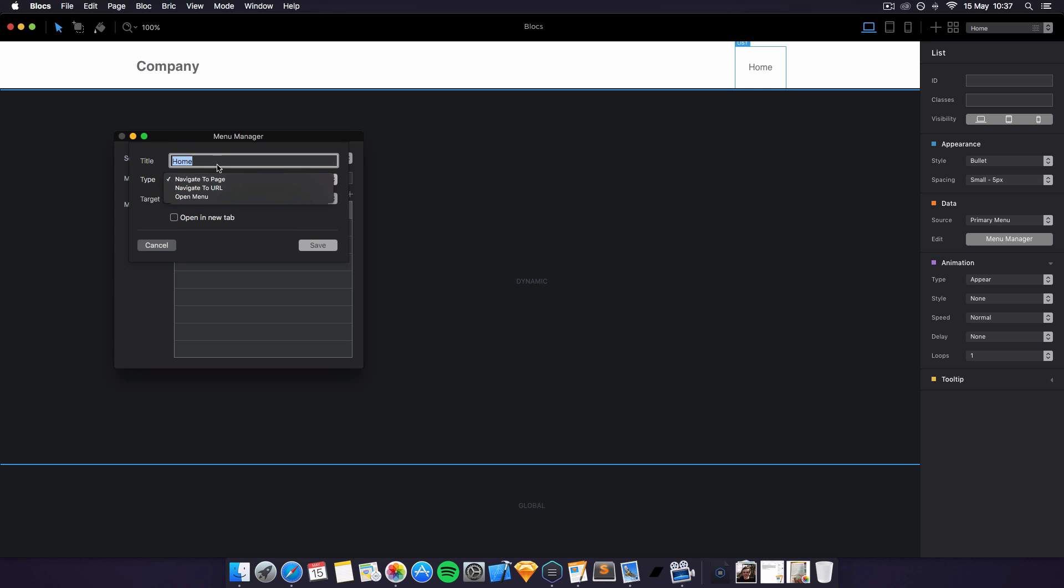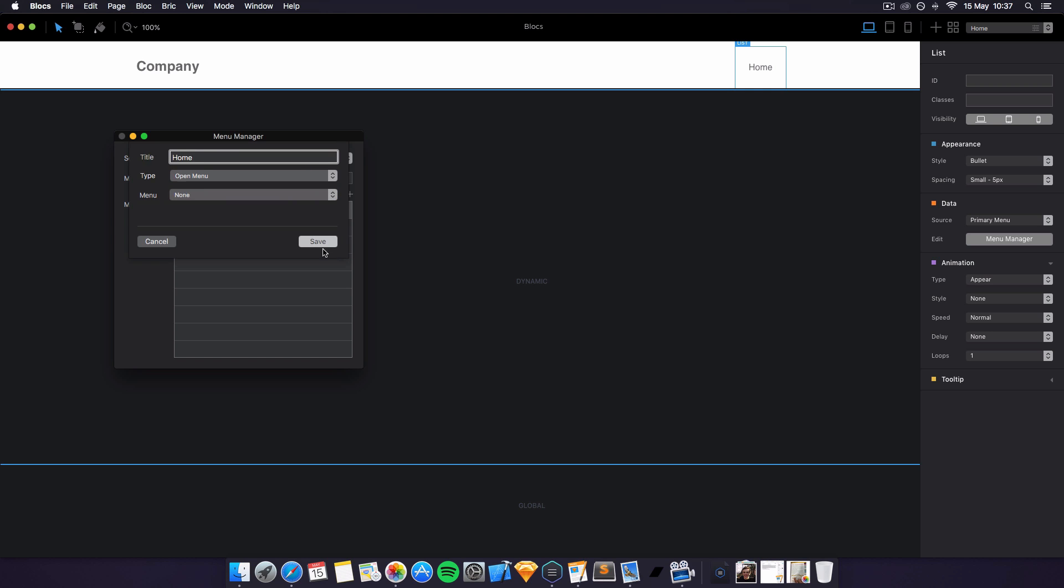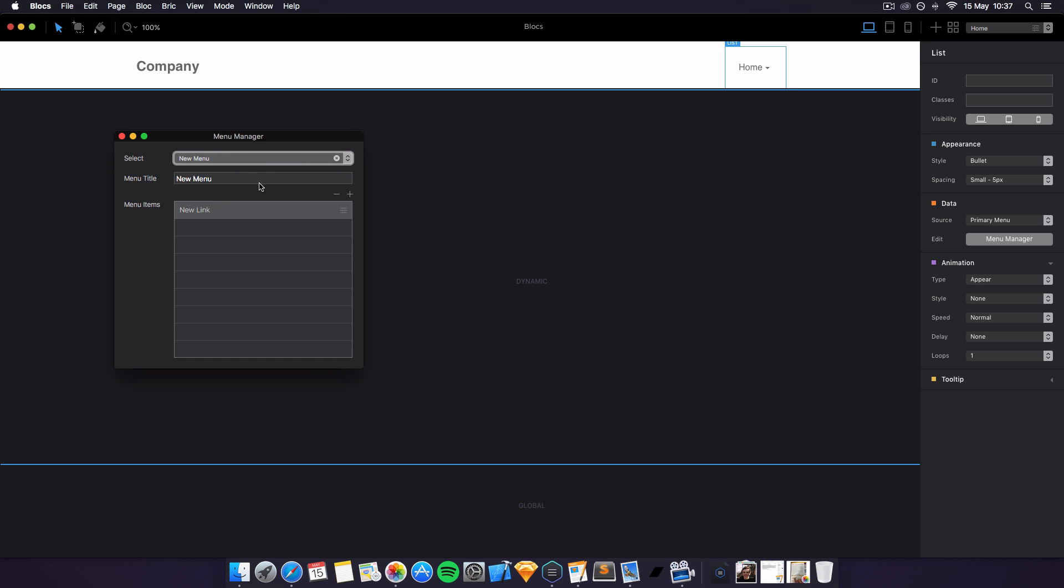So what you want to do is title this, the home thing here. Go on type open menu and then you have to select another menu. We haven't got another menu yet, so we have to create another menu. To do this we just click on select and add new menu. We can call this menu dropdown.